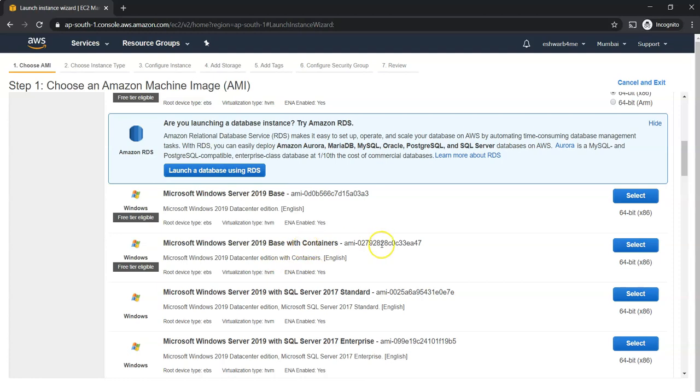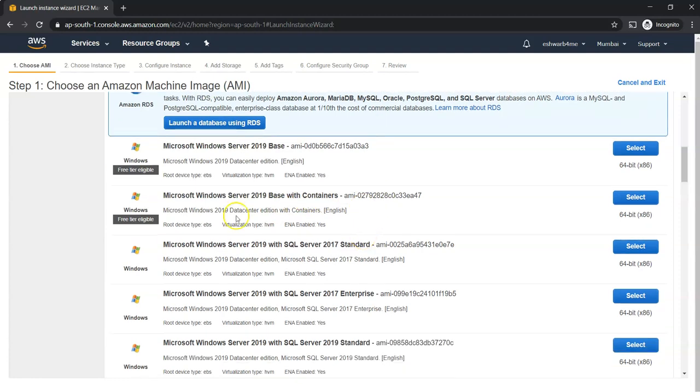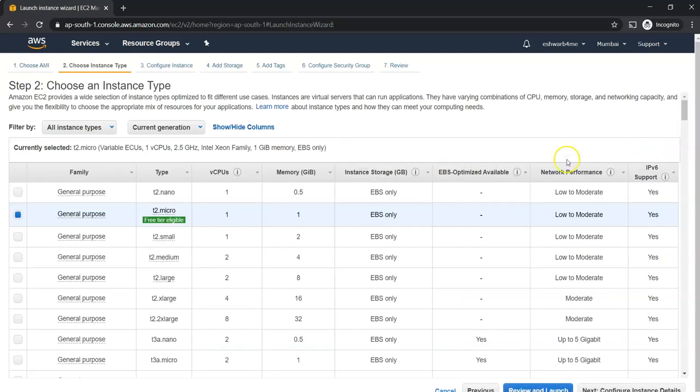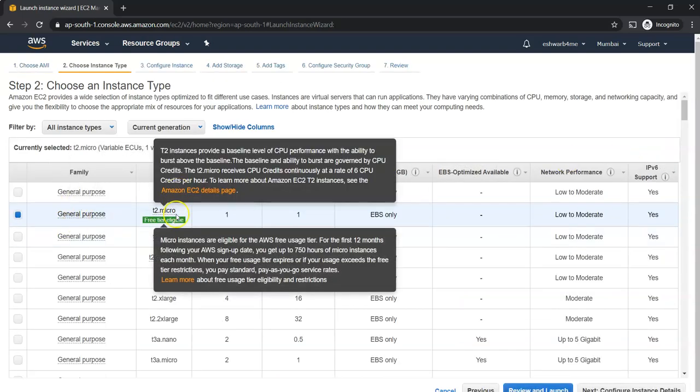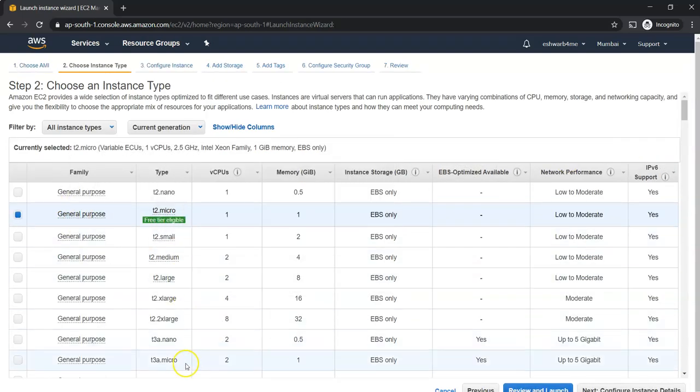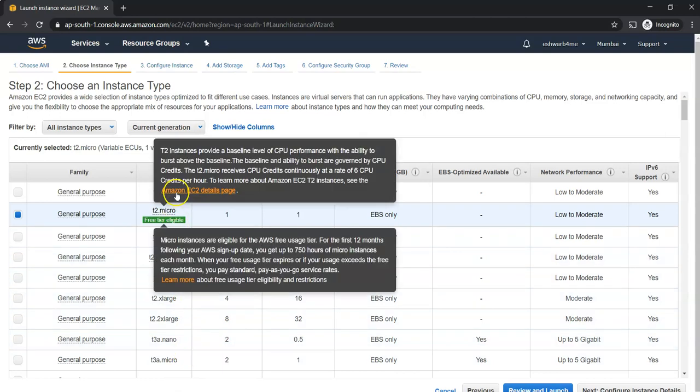If you want with containers, you have to go with other server. Again, check whether that particular one is eligible for the free tier or not. If it is not eligible, you are going to pay though your account is free. I'm going to select this.